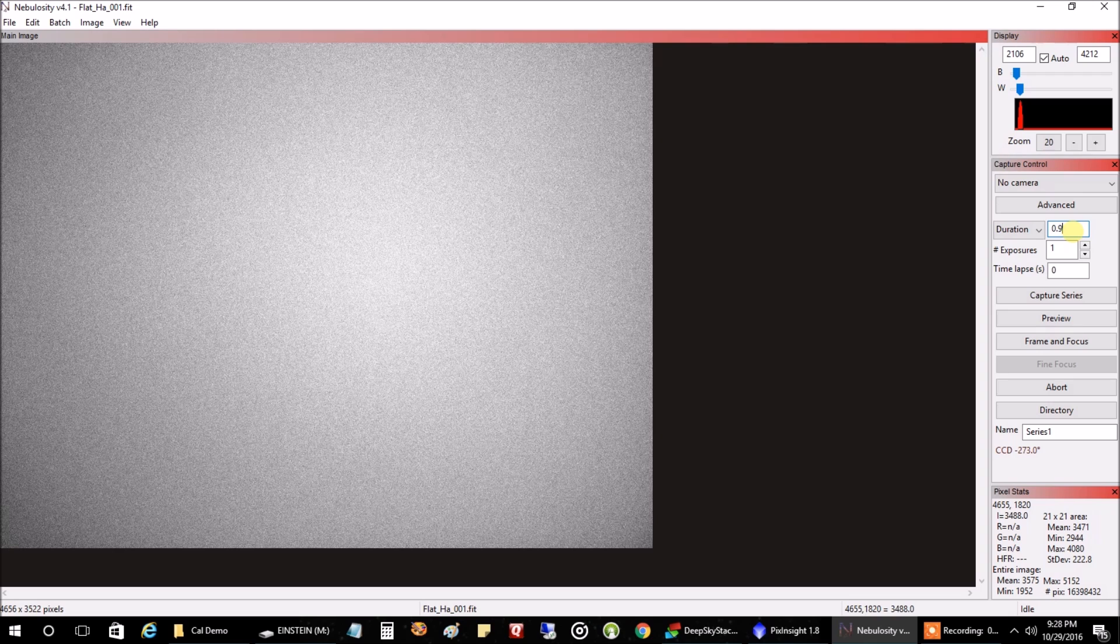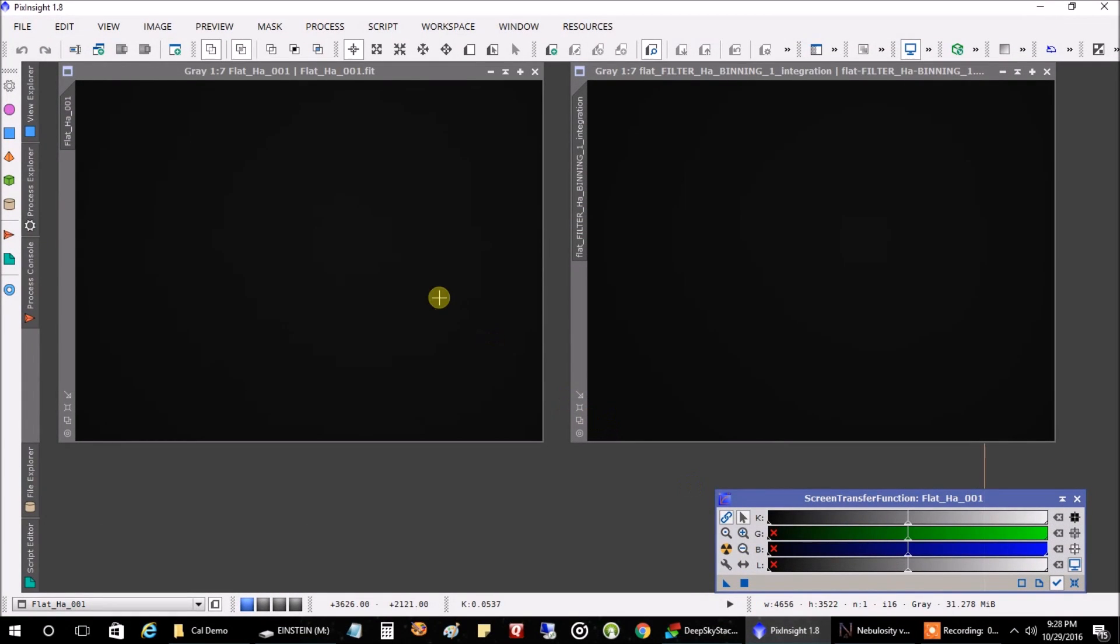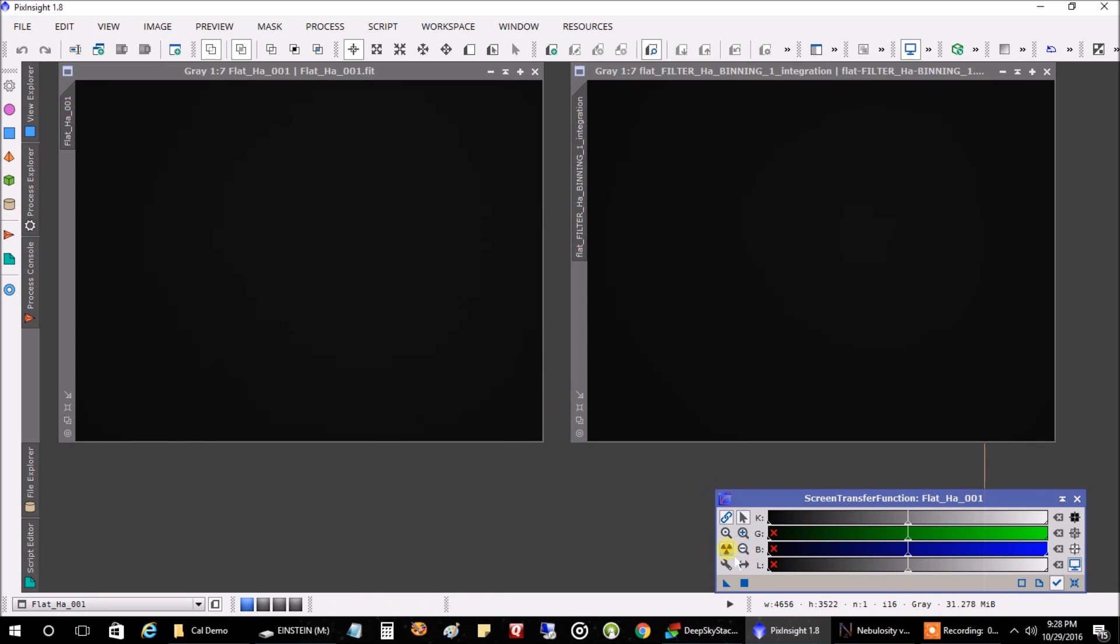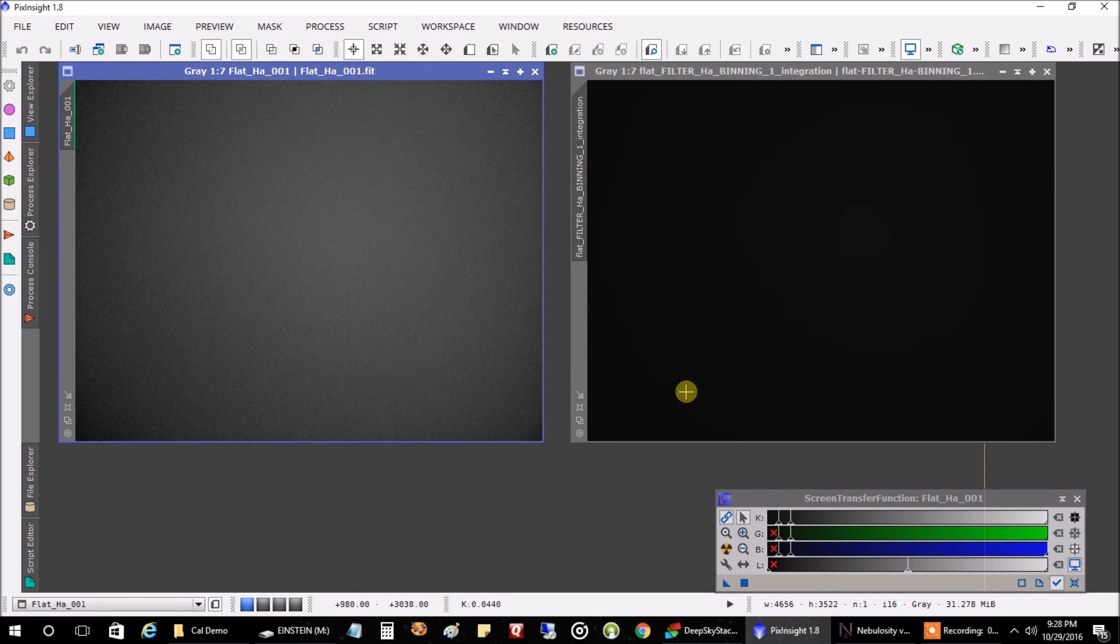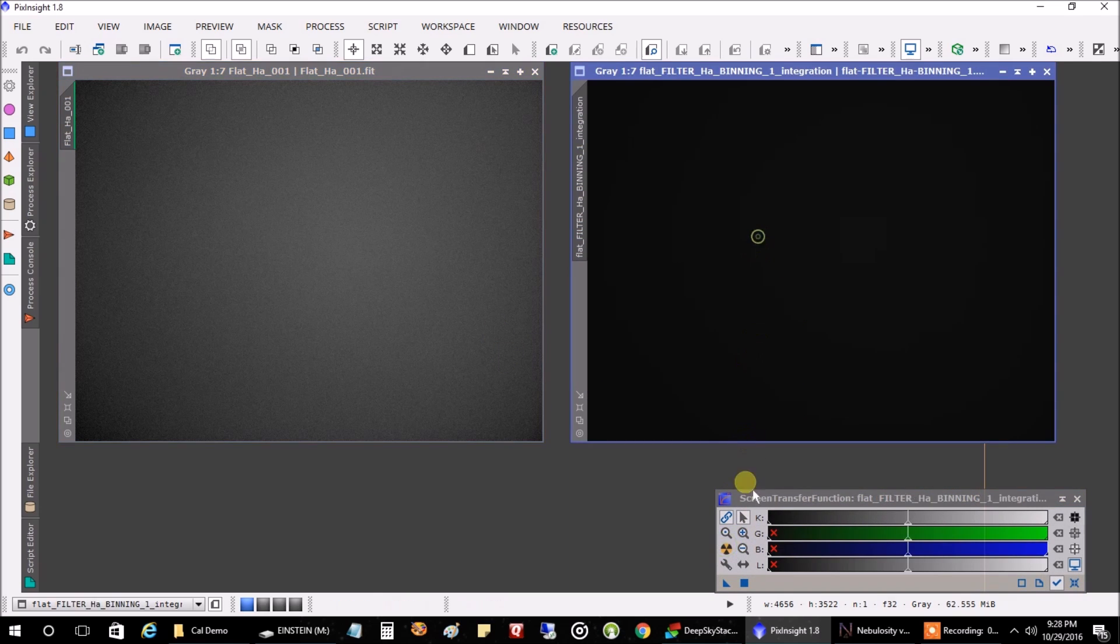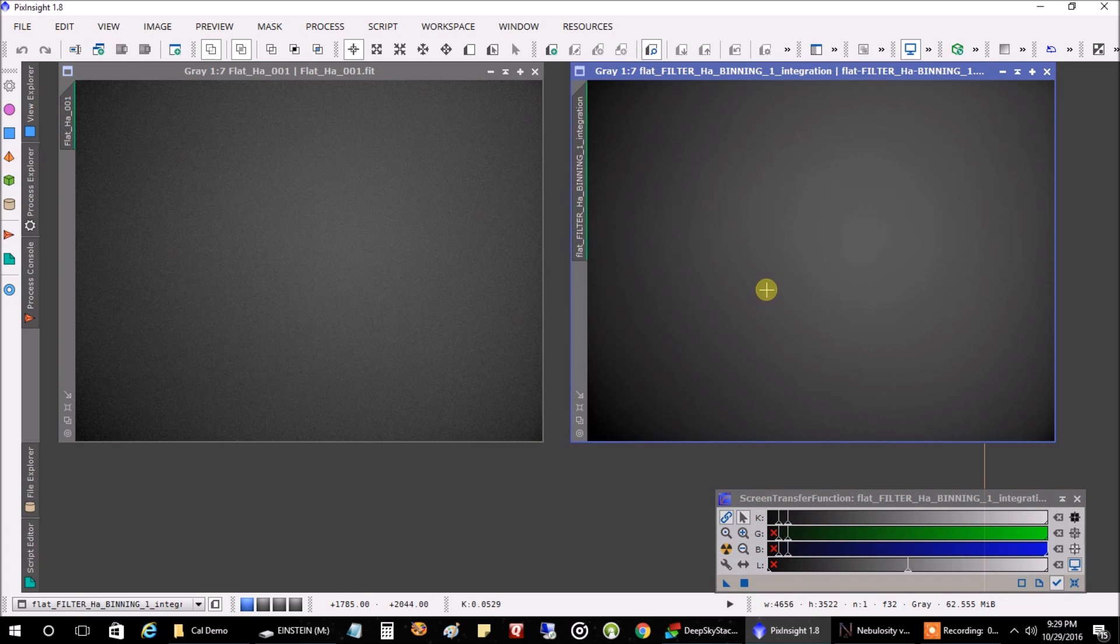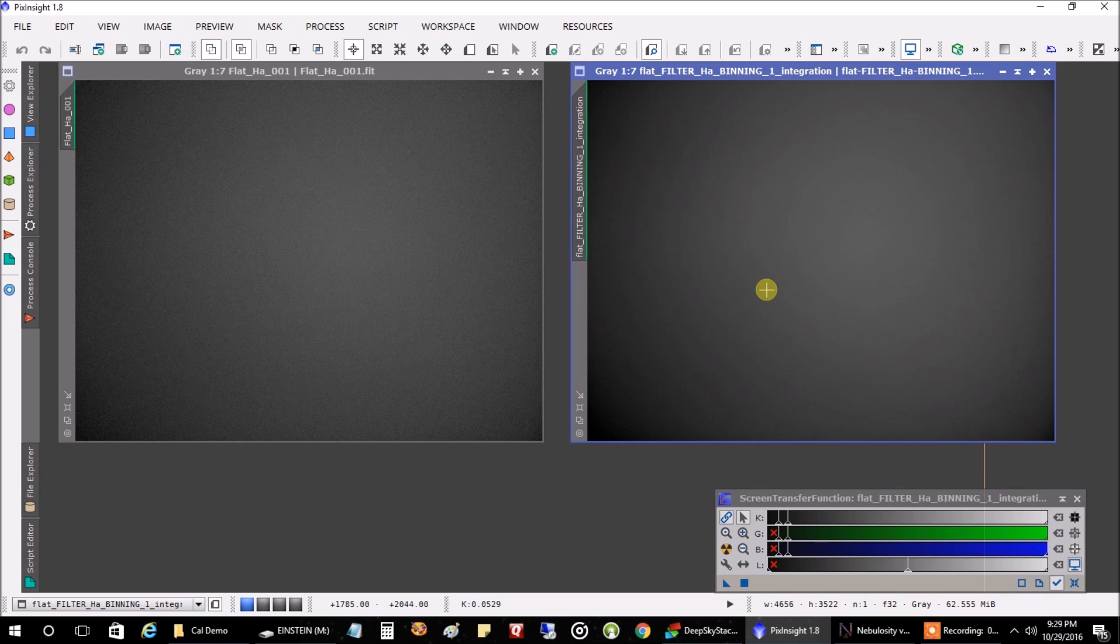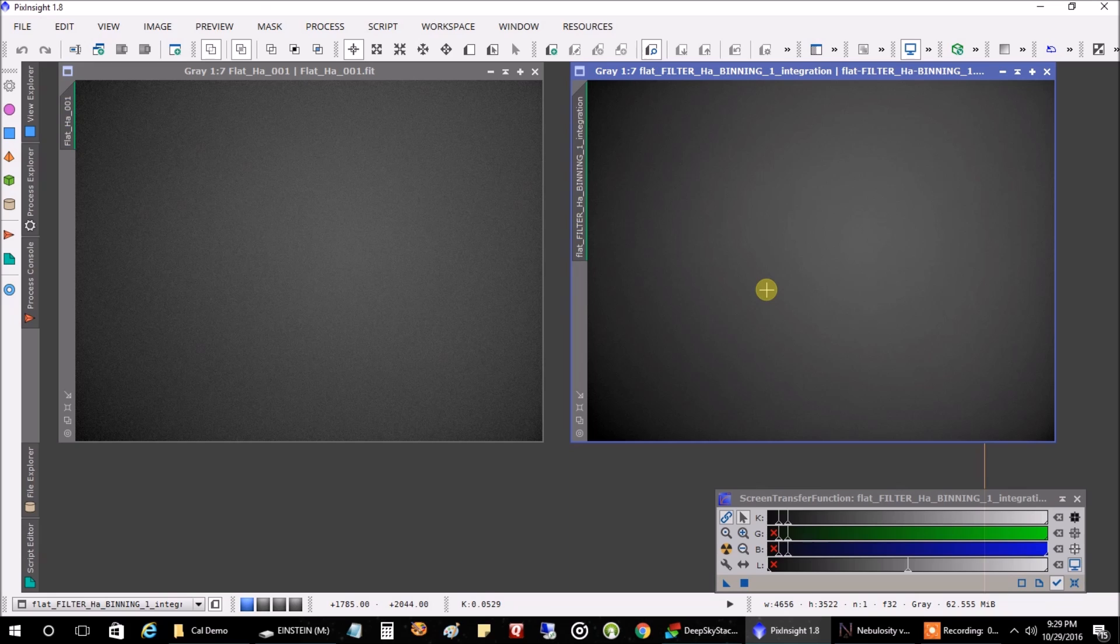And let's have a look at what one raw image will look like for your flat on the left. This is for the hydrogen alpha filter and a group of stacked flats on the right. That's what your final stack master flat will look like. And now let's start seeing the difference that calibration frames actually make. And this is going to be interesting. I'll be right back.